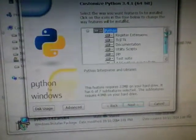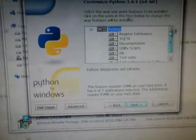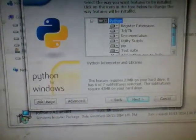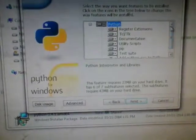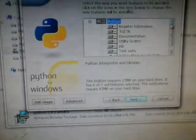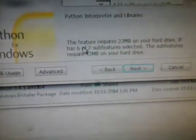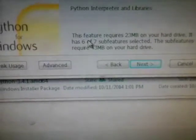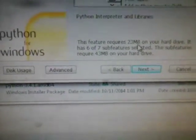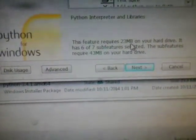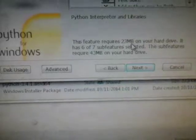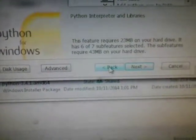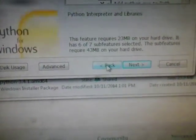These are important things for the program to work. This installer will warn you it requires 23MB on your hard drive. If you don't have 23MB free, you need to stop, go back, and change the directory.